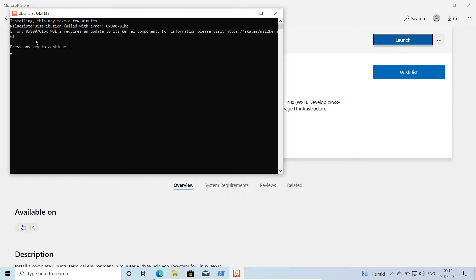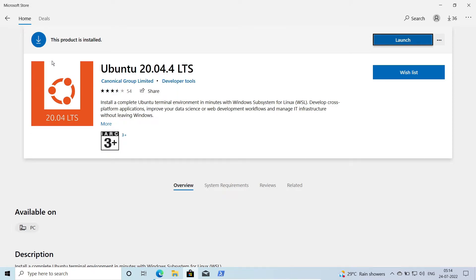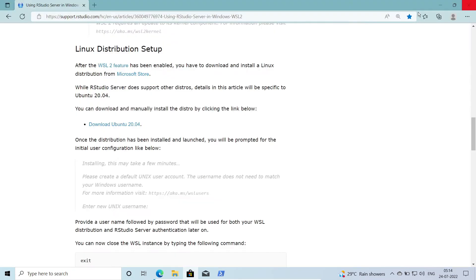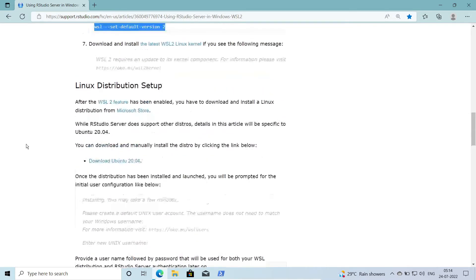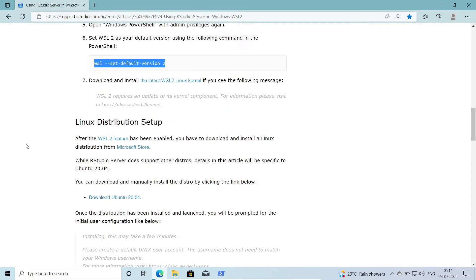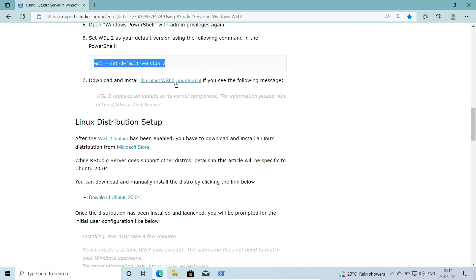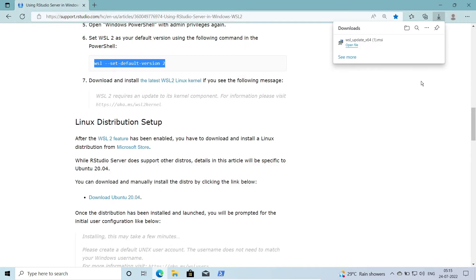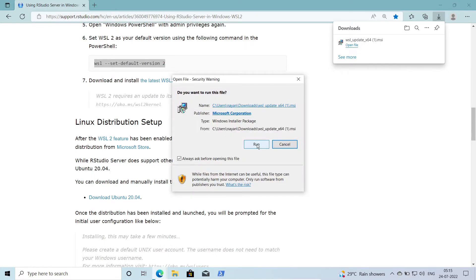We've encountered the error: 'WSL2 requires an update to its kernel component, please visit this URL and press any key to continue.' I need to visit that URL from the previous step, download the latest WSL2 Linux kernel, open the installer file, and complete the installation.